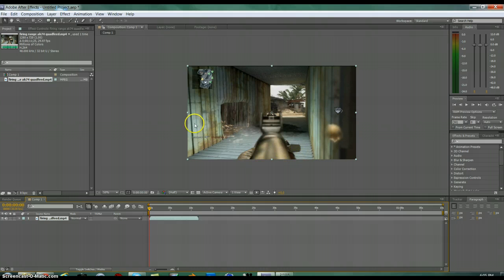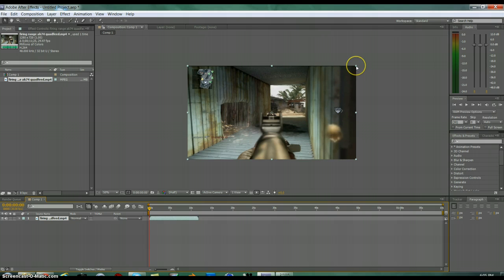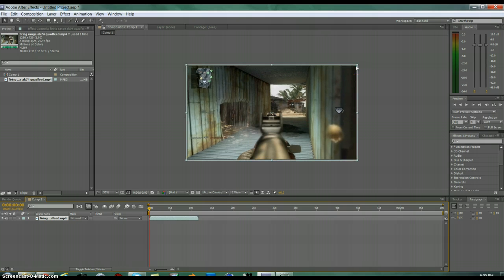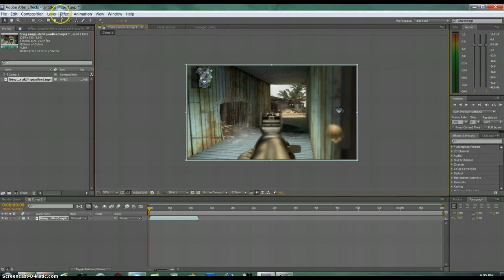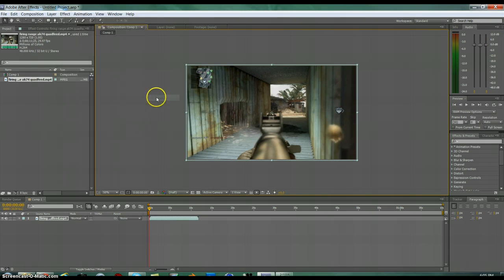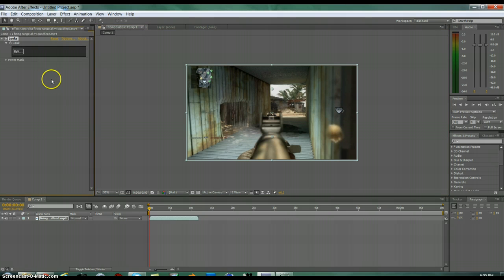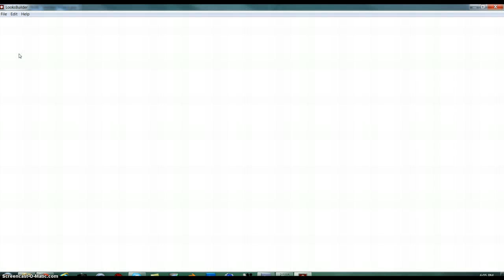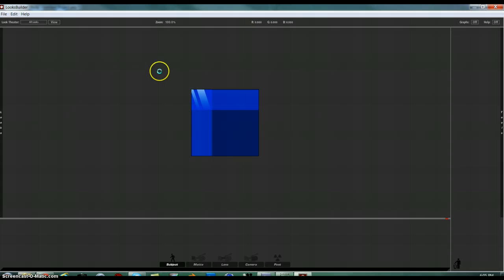So I just made a new composition and imported my clip. As you all know I drag that out. And just for the sake of me, I am going to add a quick color correction. This is not a part of the tutorial so I am not going to explain what I am doing.